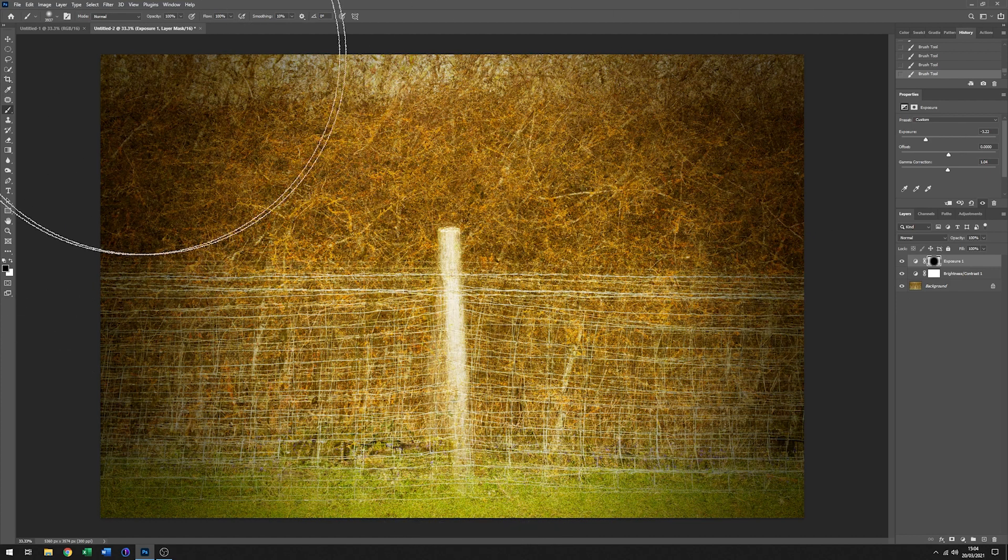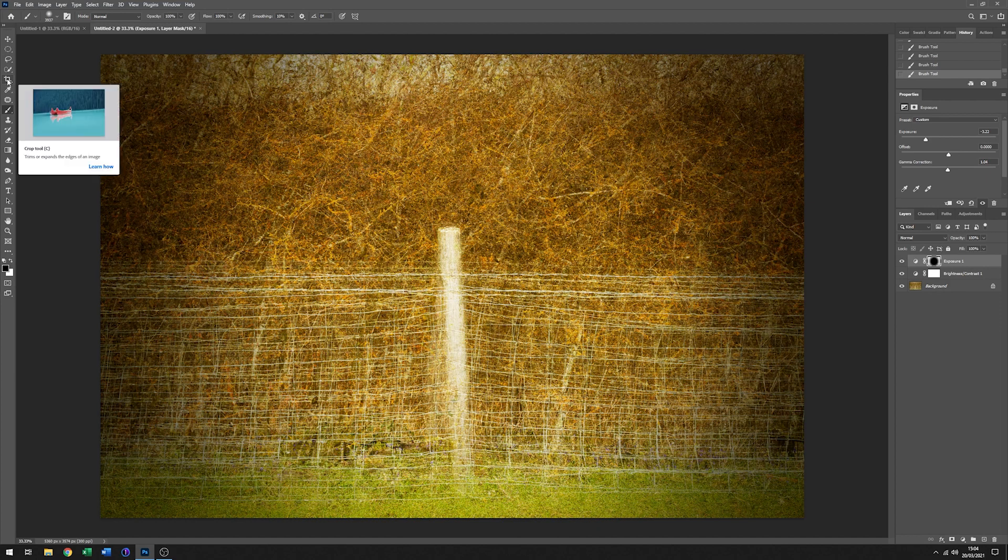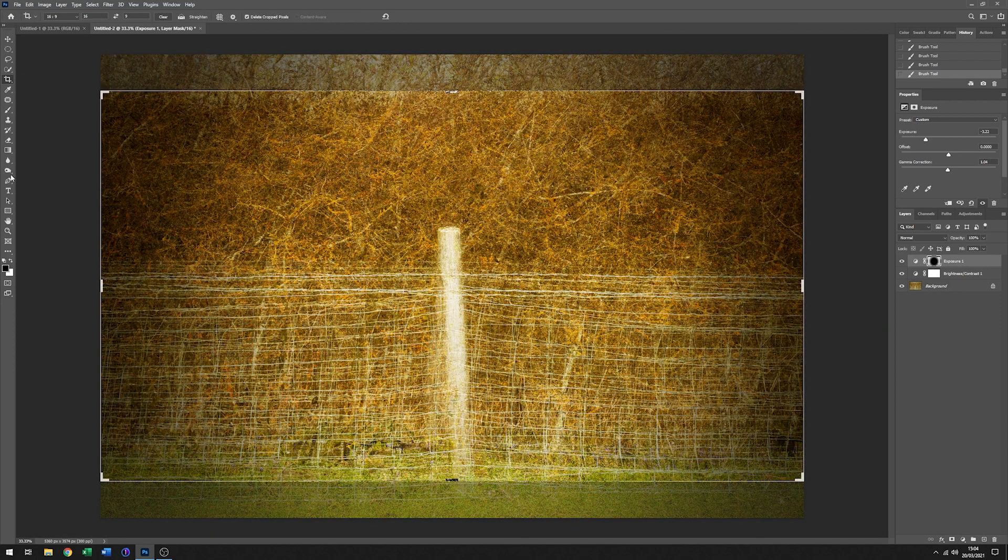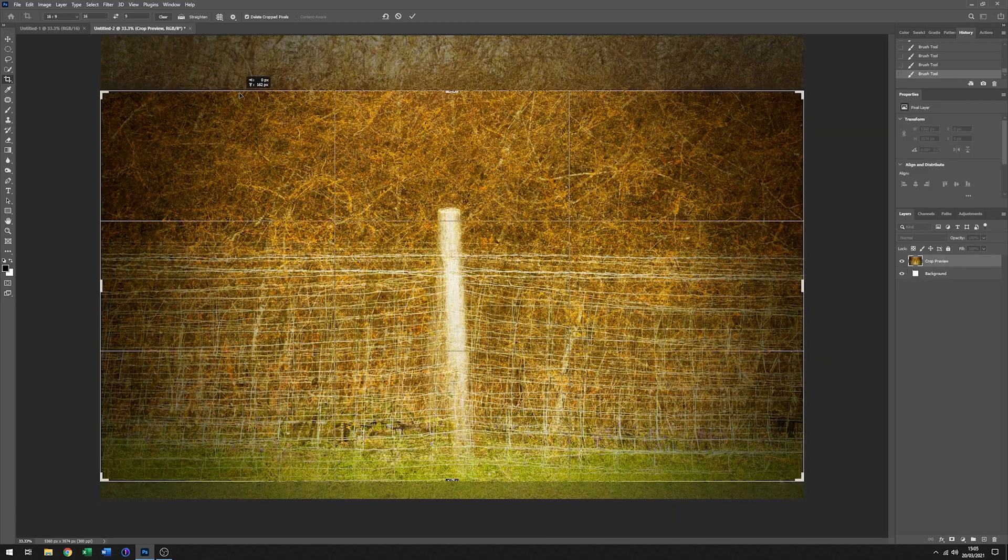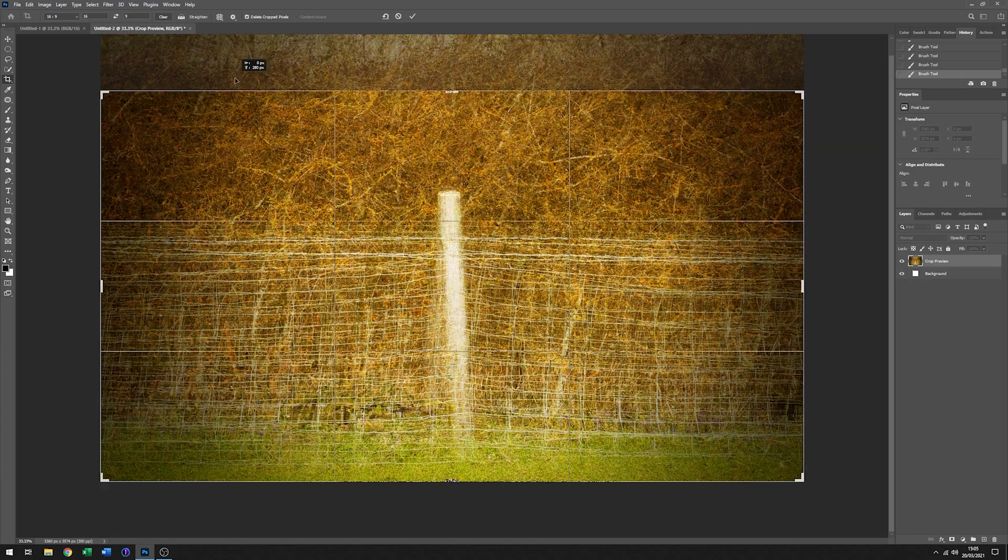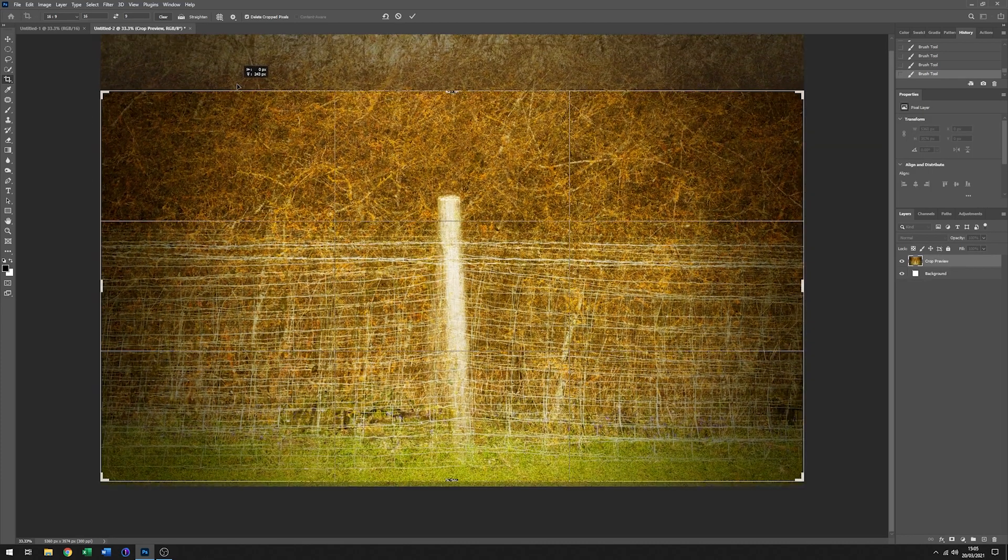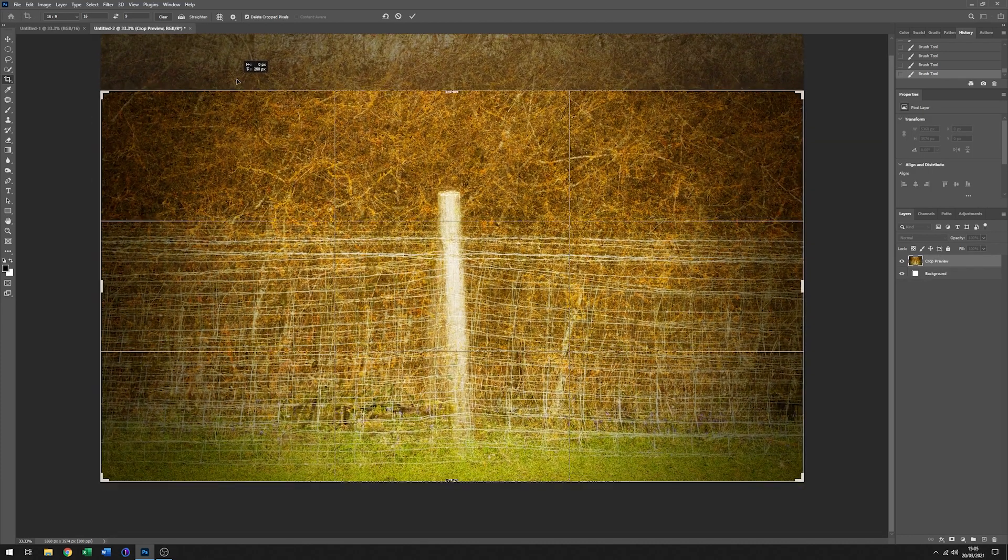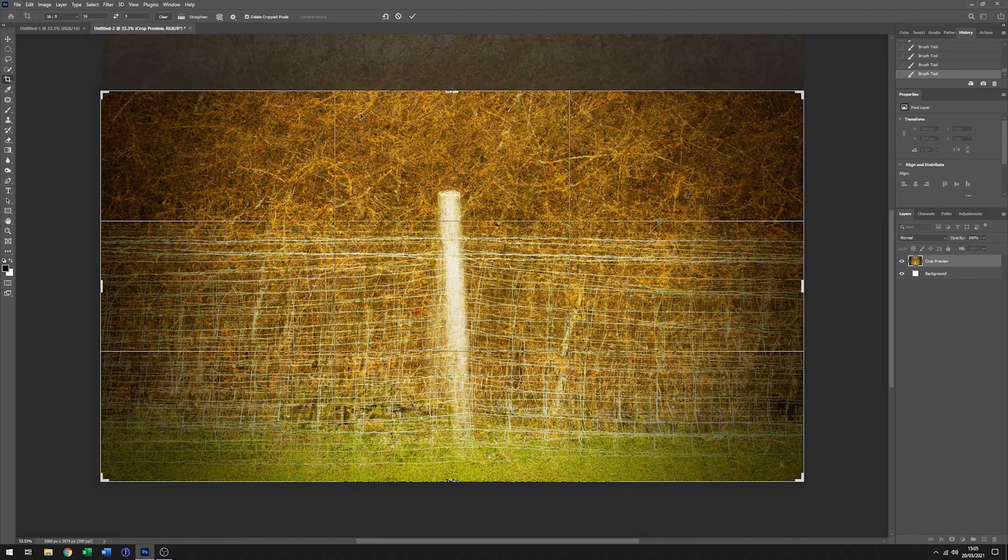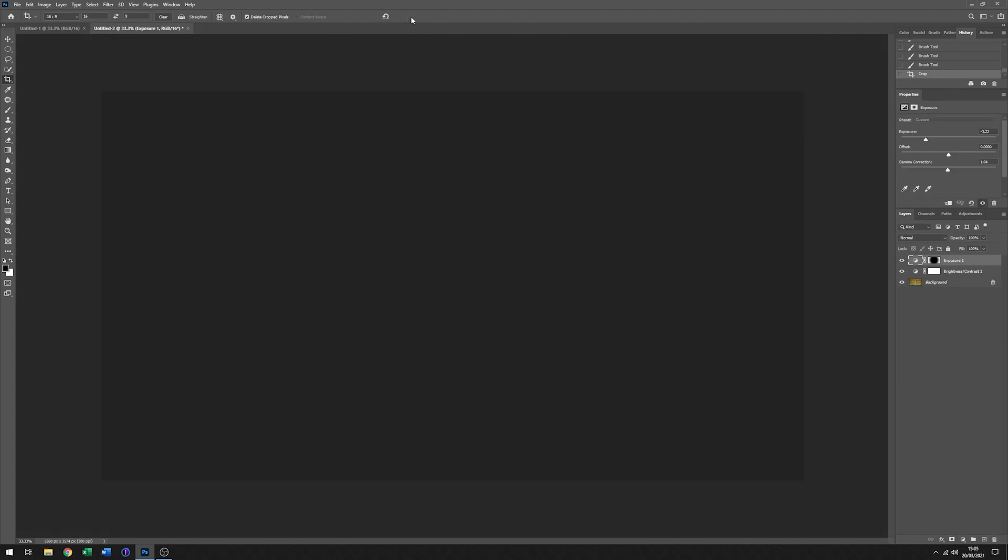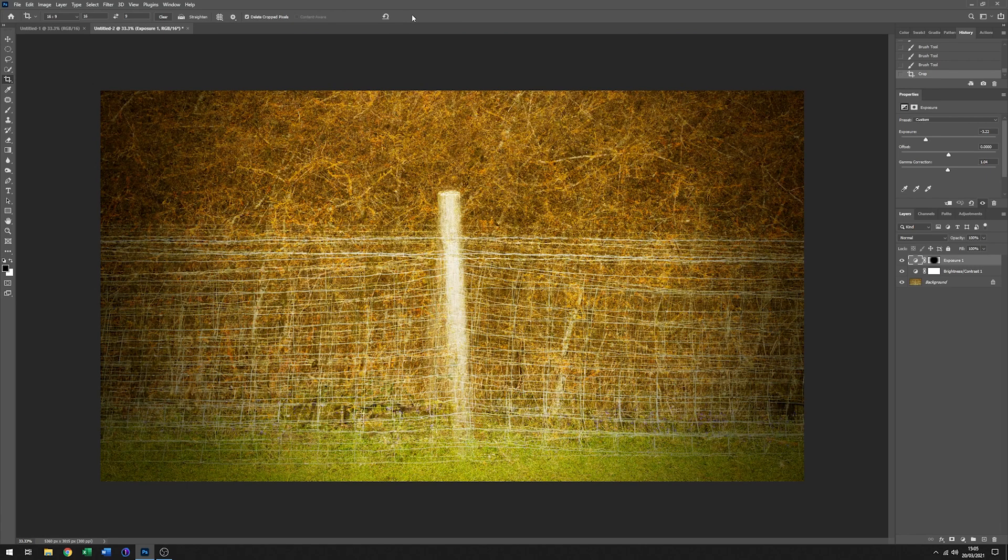And then once I've done that, I think I might just look at different crops. The good old 16 by 9 seems to be quite nice. There we go. And I think at this point, that's all the messing about that I will do with this. So there we have it.